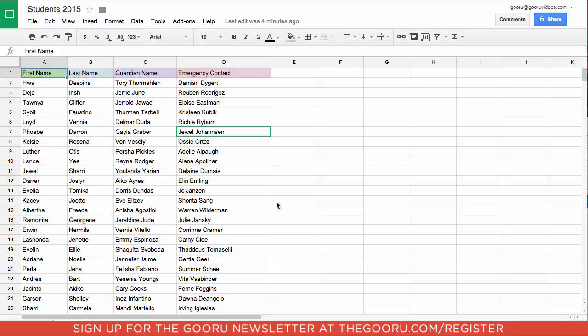This can be really helpful if you have a long list of information on a big sheet. You don't want to lose track of what the title of each column or each row is on that sheet.